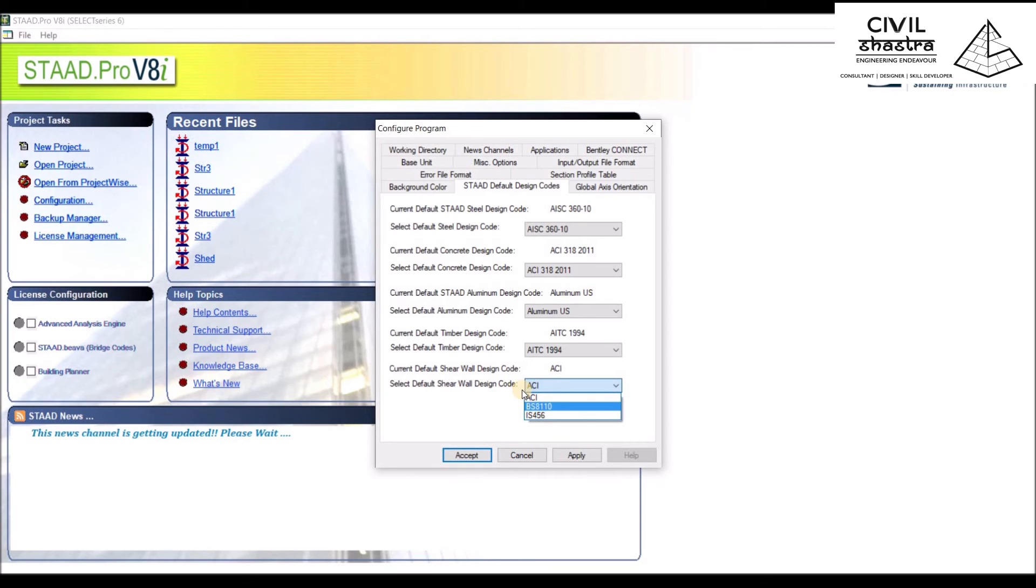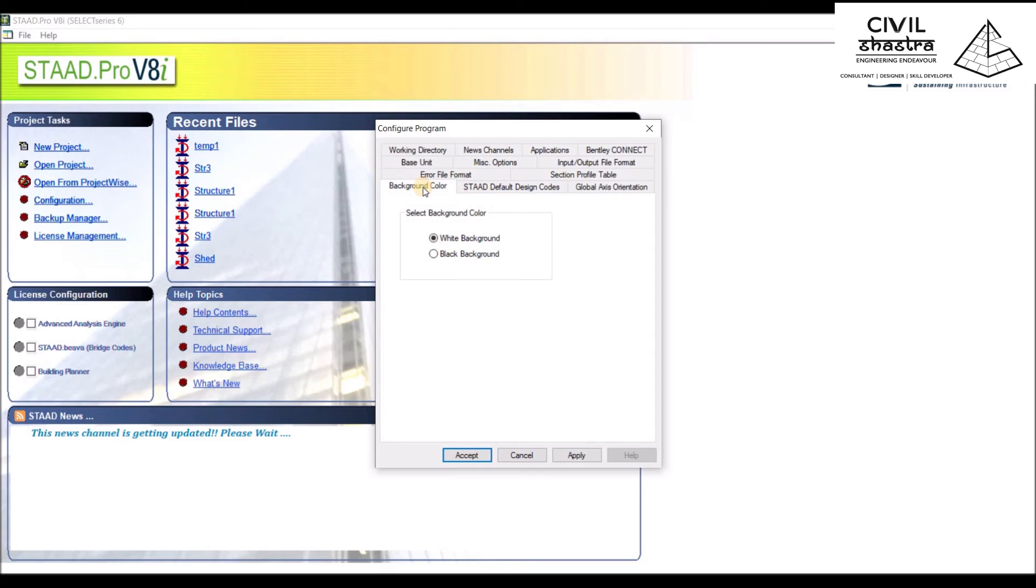Next we have white background or black background. It is easier to work with the white background, so we'll keep it as white.